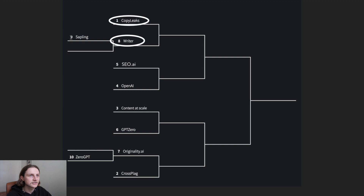Okay, so here is the seeding. So far we can see that Sapling and ZeroGPT have been knocked out, and in today's episode we have Writer up against Copy Leaks.